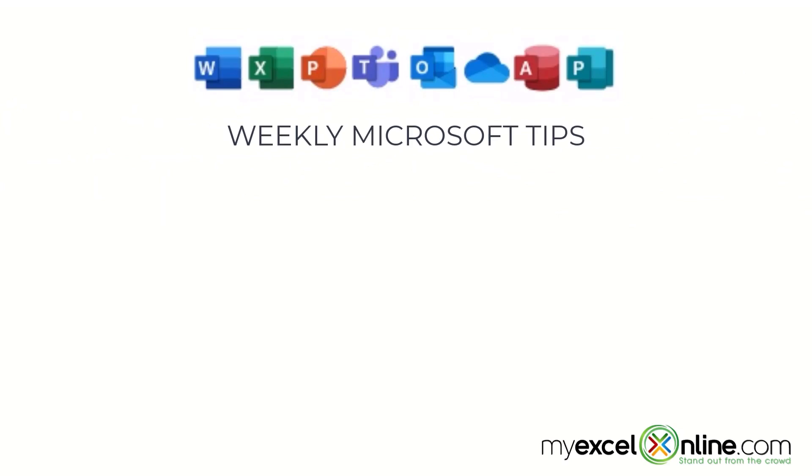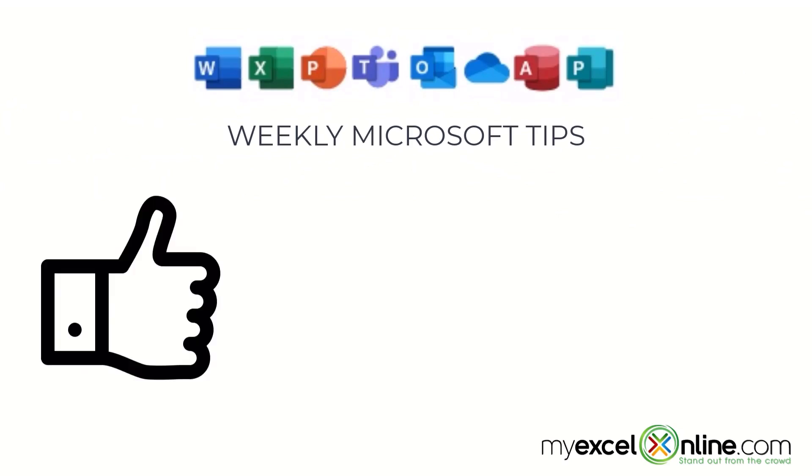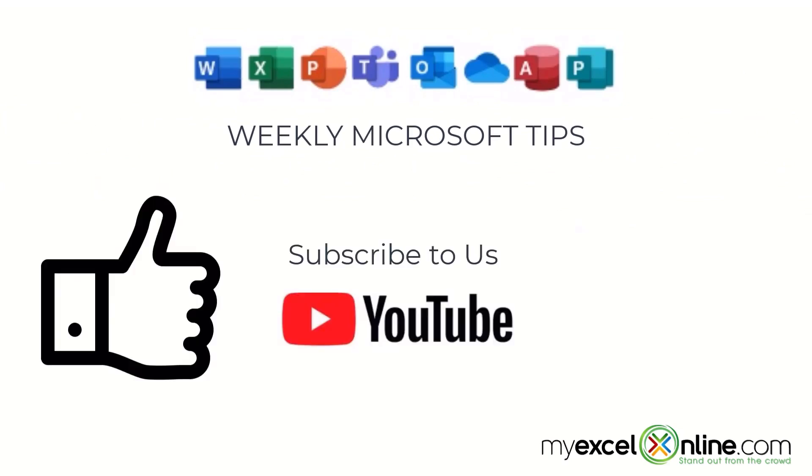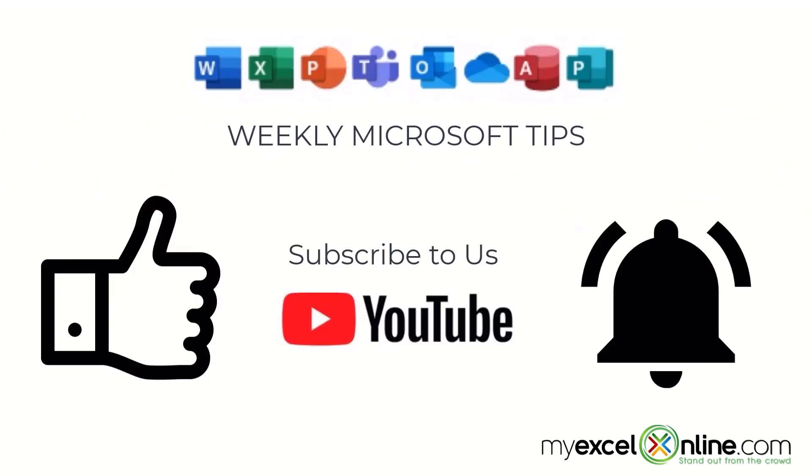If you are liking this video please give us a thumbs up and subscribe to our channel and hit the bell button to get notified when we release our weekly videos.